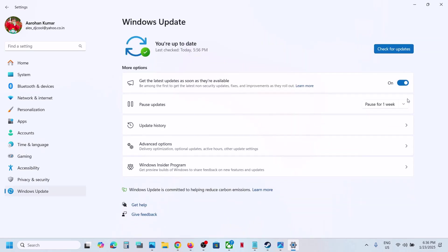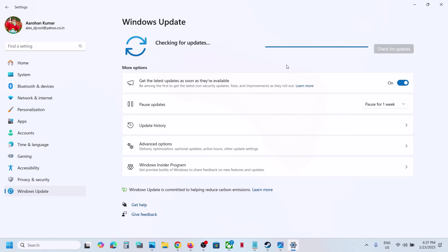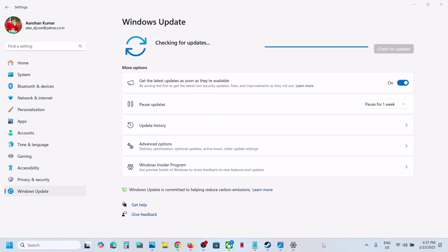First of all, open Windows Settings, go to Windows Update, and over here you can see the Pause Update option. Pause the update for one week, and then click on Resume Update. Now check if it works. If still not working, please follow the rest of the steps shown in this video.